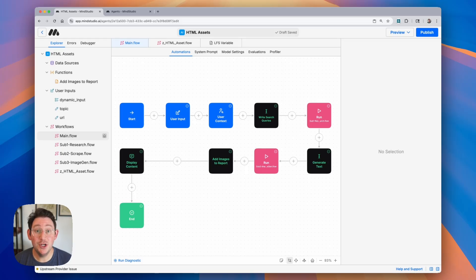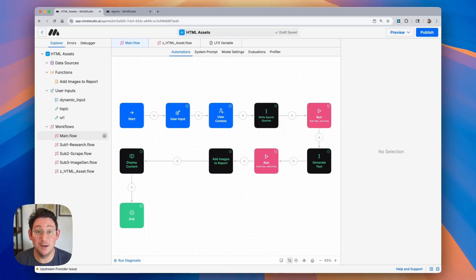In this video I'm going to be showing you how to generate HTML assets as your final output for your AI agents. This is going to use the generate asset block and it's going to increase the fidelity of your AI agent outputs. Let's go ahead and get started.